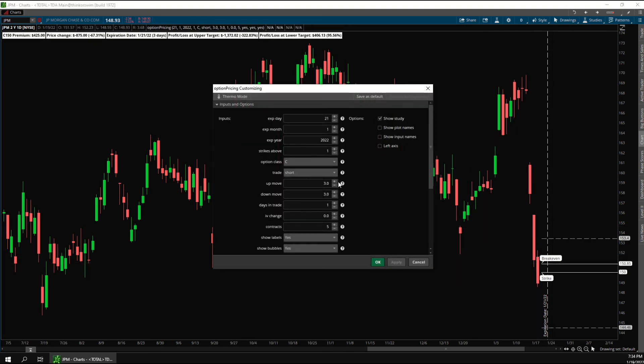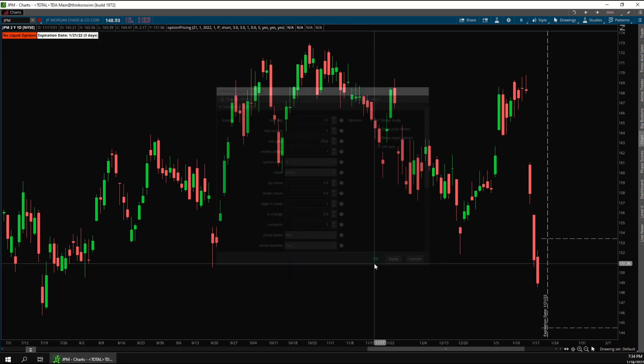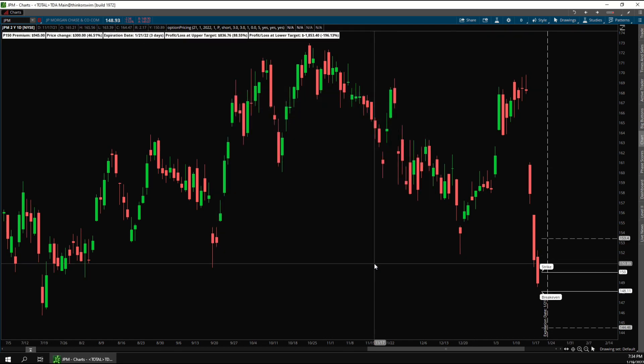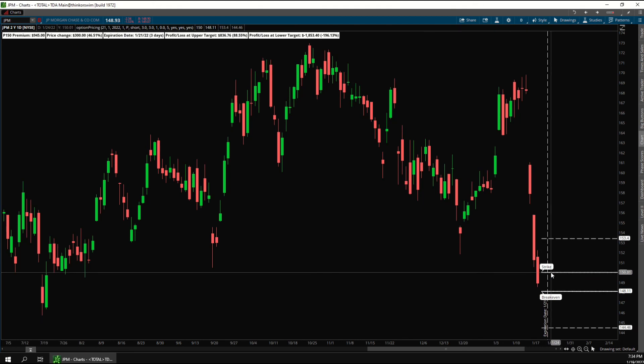You can also choose whether you want to analyze calls or puts. Since we're looking at calls right now the breakeven price is above the strike price, but if I switch this to puts then the breakeven price moves below the strike price.